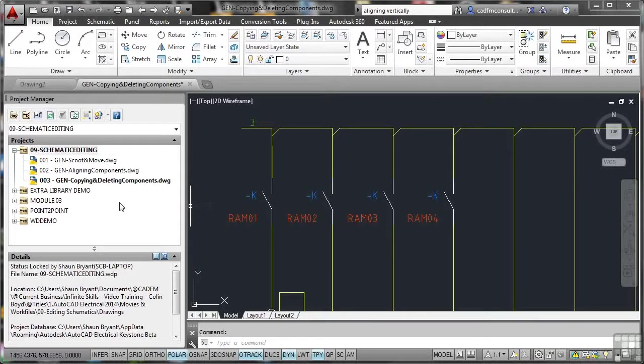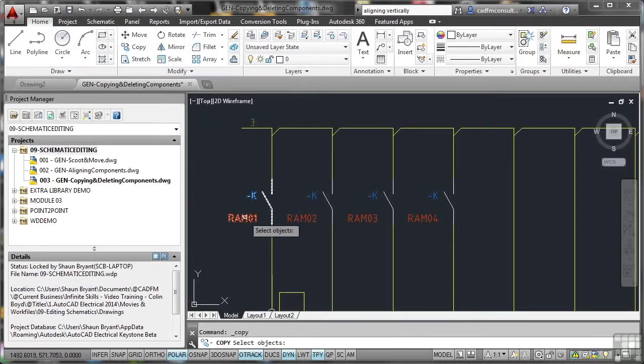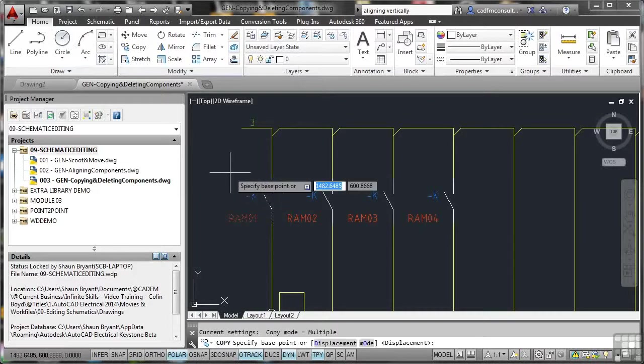So copying and deleting. If I go to the home tab on the ribbon and just select AutoCAD copy like so, it prompts me to select objects. So if I select R-A-M-O-1, right click, it asks for a base point.